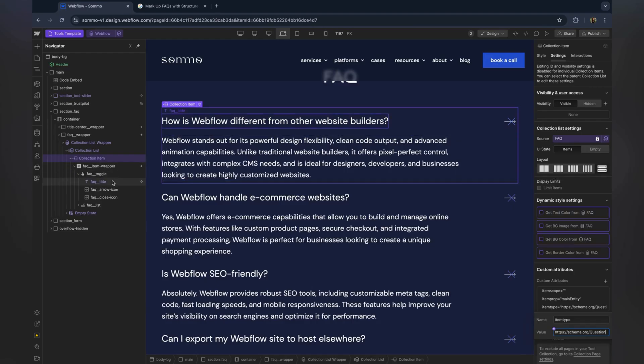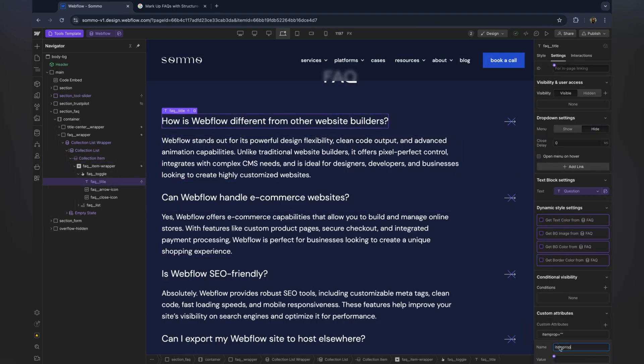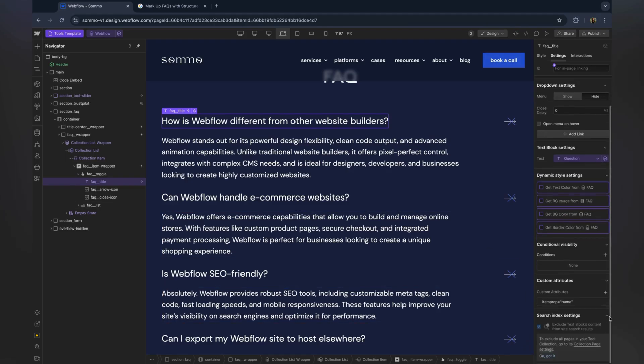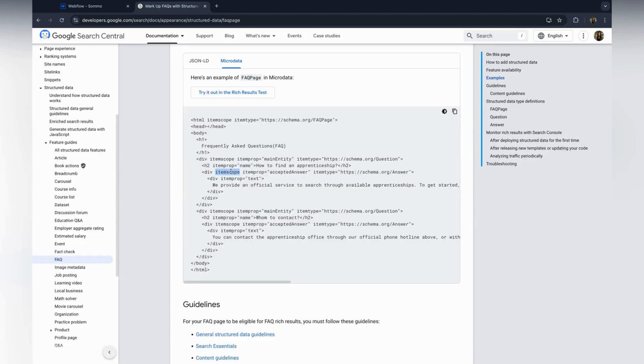Now for the question text block, simply add item prop. This specifies that the text is the name of the question.